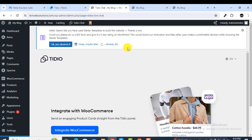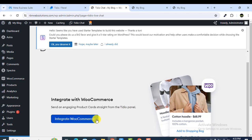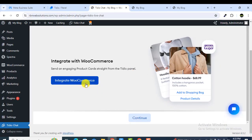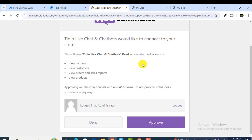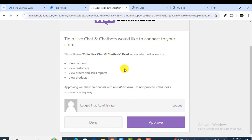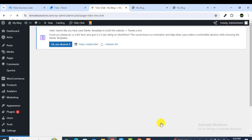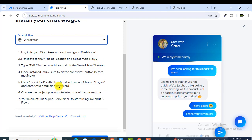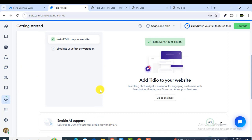Wait a moment for the project to integrate. Once integrated, you also need to integrate with WooCommerce since our website is a shop. Click on 'Integrate with WooCommerce', then click Approve. After approving, you will see a message: 'Well done, you have successfully completed Tidio live chat and flows for your website.'